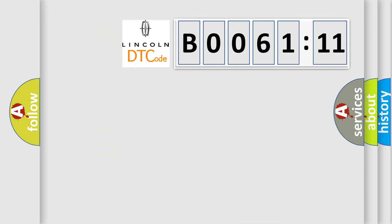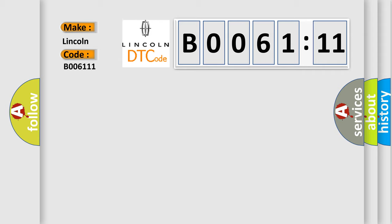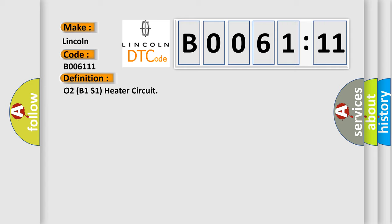So, what does the diagnostic trouble code B006111 interpret specifically for Lincoln car manufacturers? The basic definition is O2B1S1 heater circuit. And now this is a short description of this DTC code.